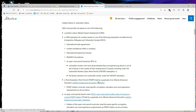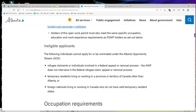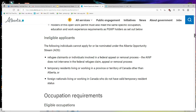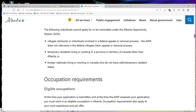Post-graduation work permit holders who did their graduation through Alberta Advanced Education publicly funded post-secondary institutions are also eligible. Post-graduation work permit holders must also meet specific occupation and educational work experience requirements as set out below. Ineligible applicants include refugee claimants or individuals involved in a federal appeal or removal process. You must live in Alberta to apply. Foreign nationals without a valid temporary residence status, meaning they are on implied status or their permit is expired, are not eligible.